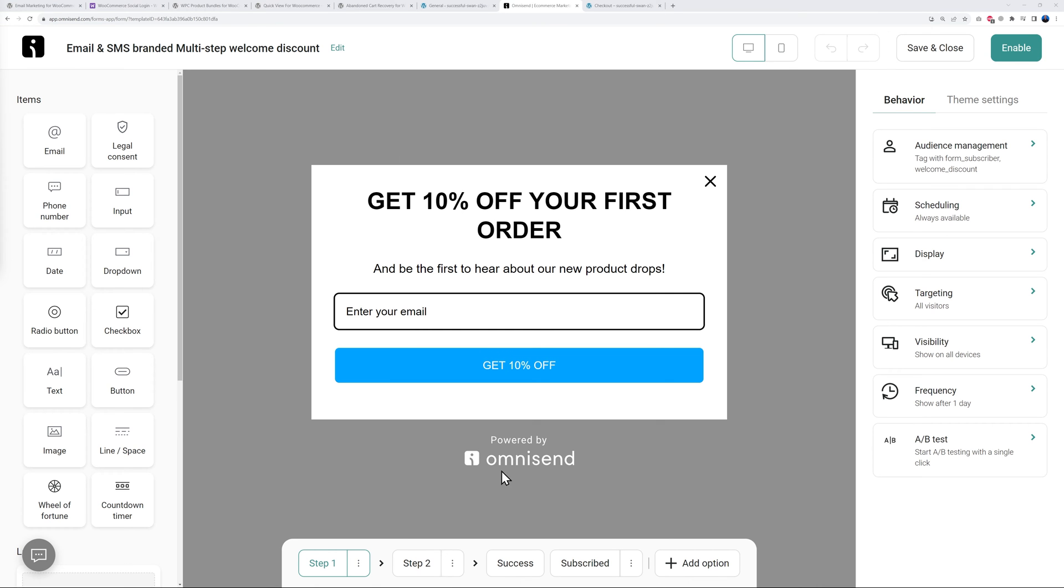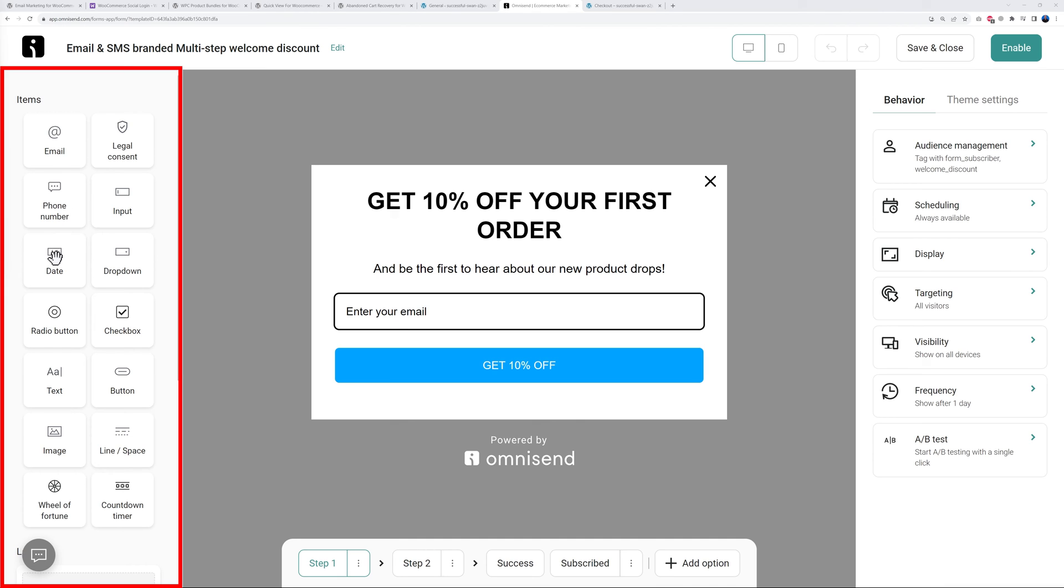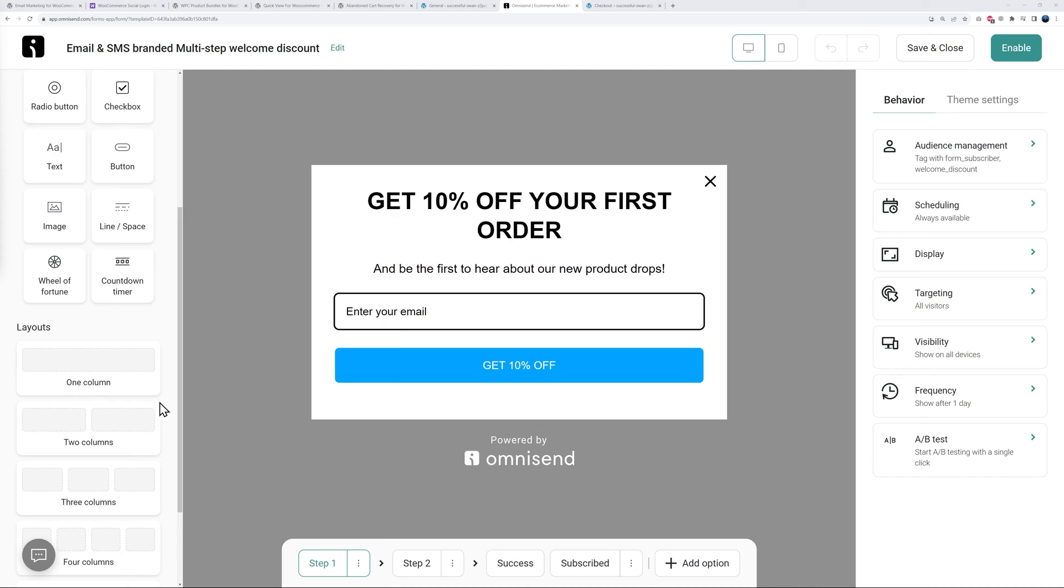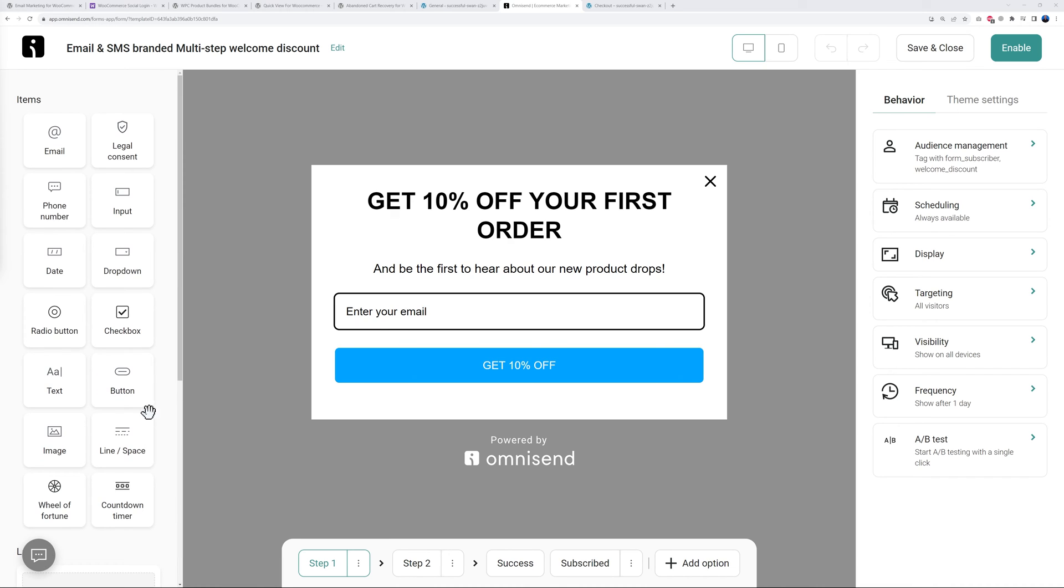Let's preview and launch a form. From here this is where you're going to design your forms. In the middle is the preview of the outcome, and by the side these are all the items you can use: email, phone number, date, drop down, radio button, checkbox, etc. Here you have the different layouts - one column, two columns, three columns, etc.